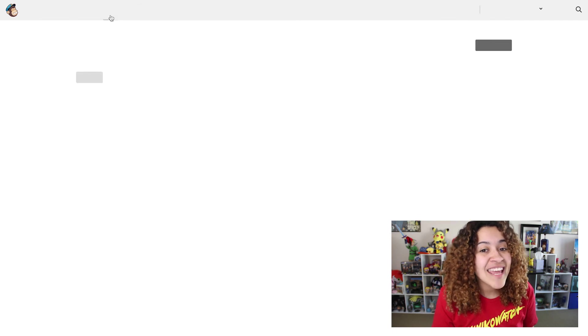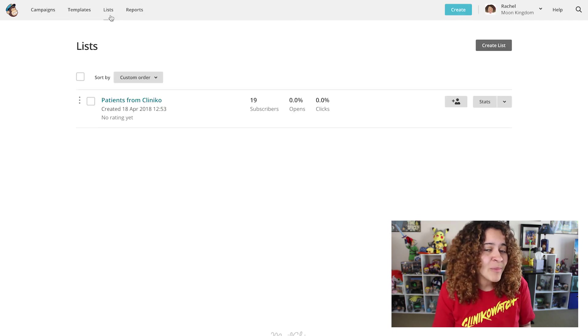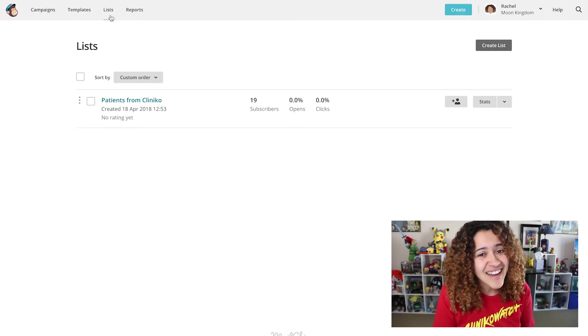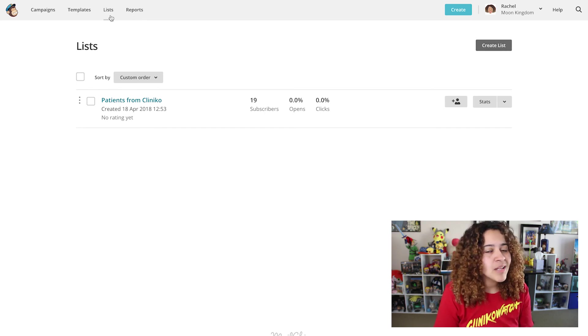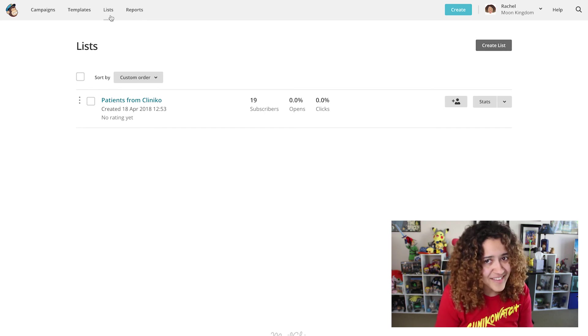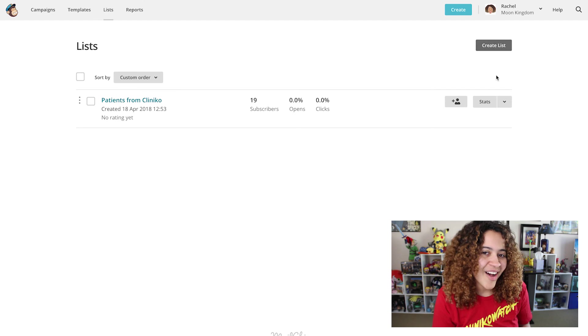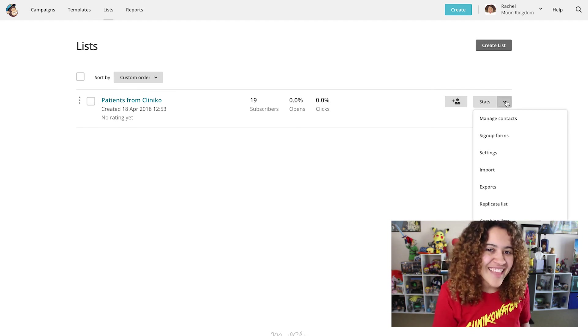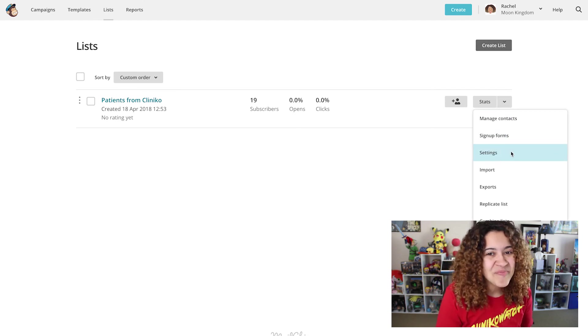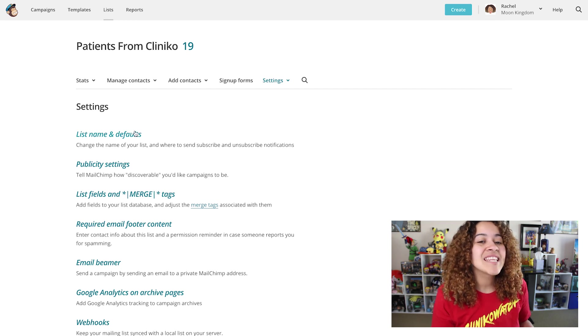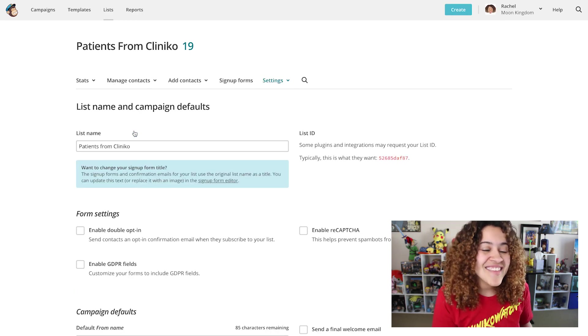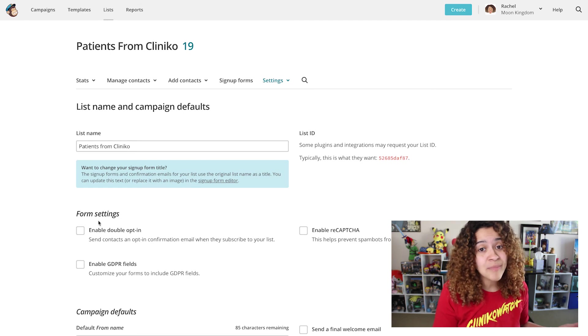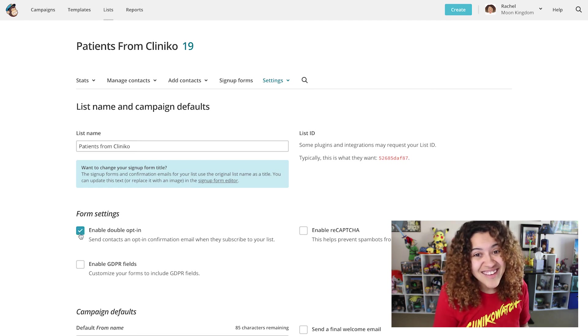If you already integrated your Cliniko account with MailChimp, you should already have a list set up. To enable Double Opt-in on an existing list, click the drop-down icon which looks like a down arrow, then select Settings. From here, head into the list name and defaults. You'll then see an option to enable Double Opt-in under Form Settings.